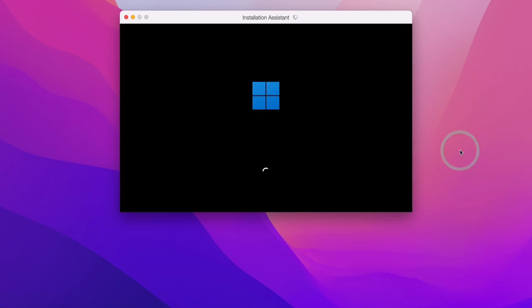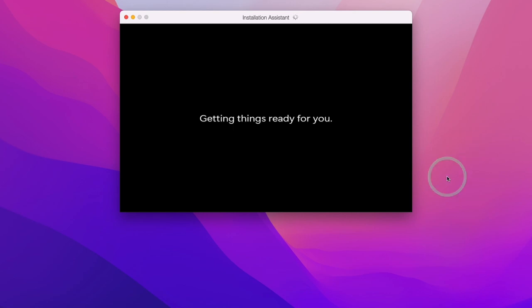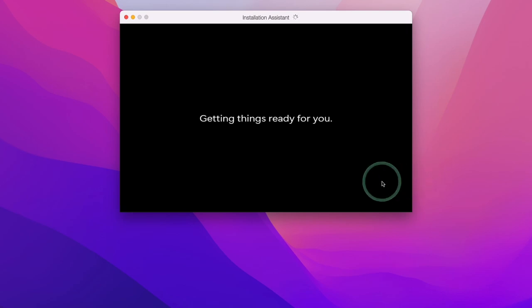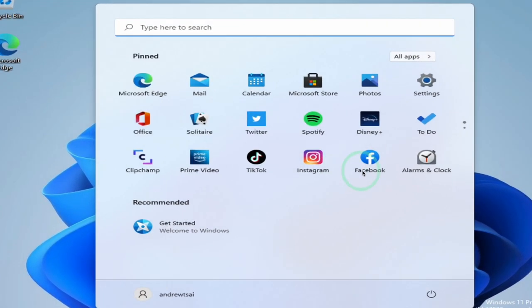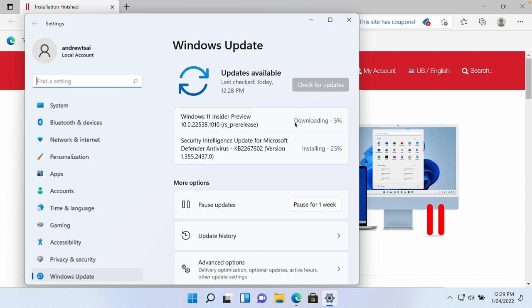Windows 11 ARM is now being installed and going through the setup process — we just have to wait for this to complete. Once installation is complete, press the Continue button and Windows 11 will automatically maximize itself.